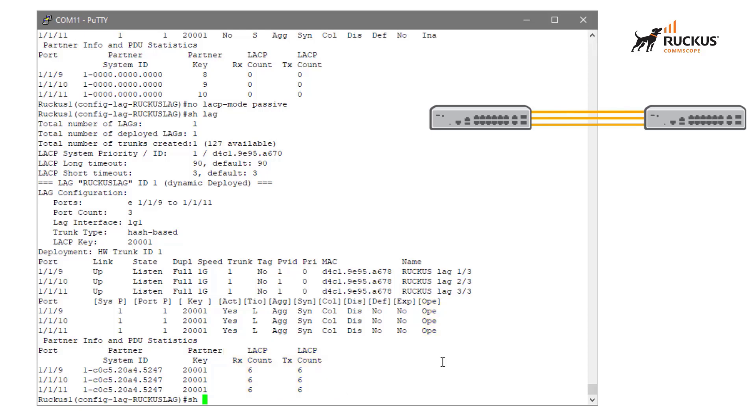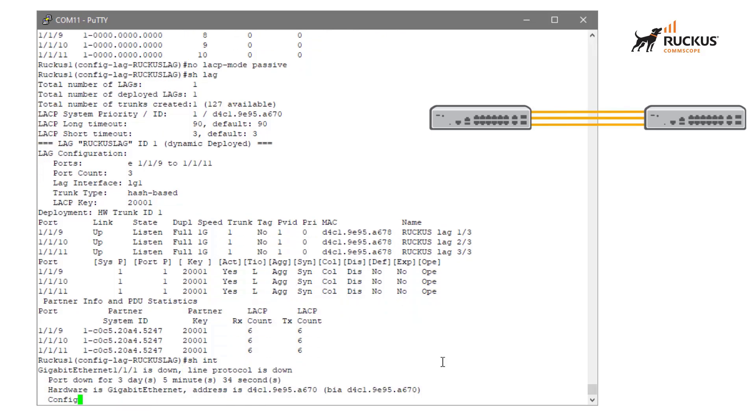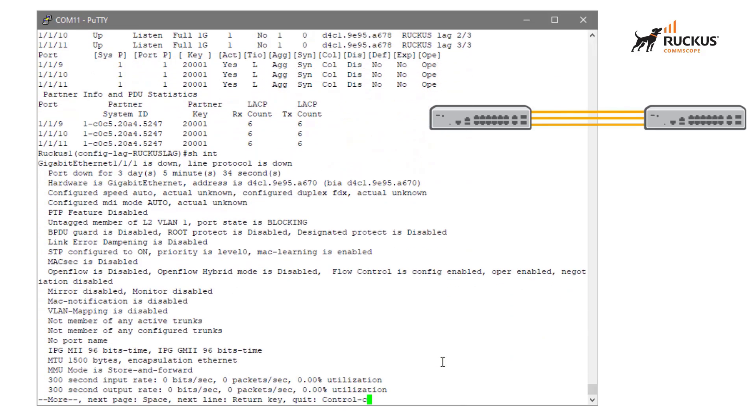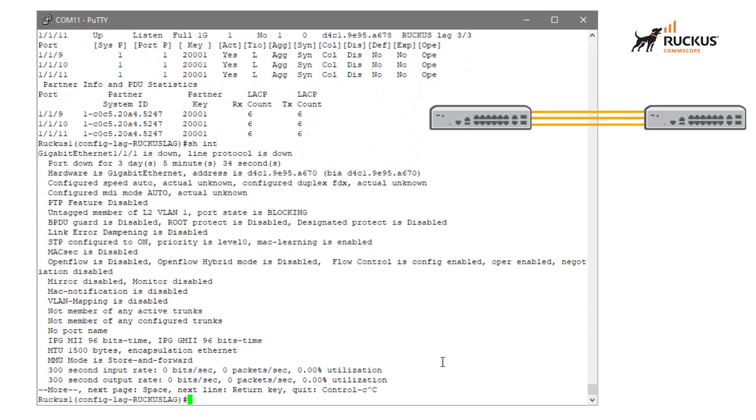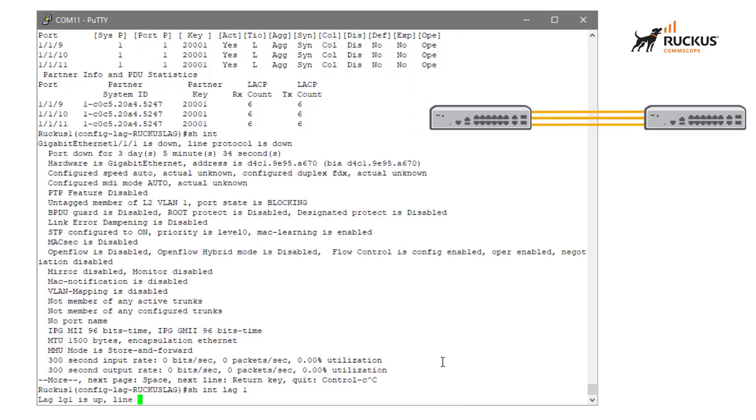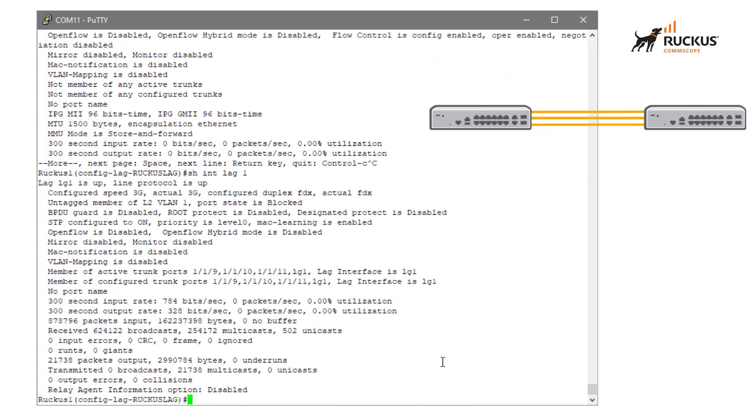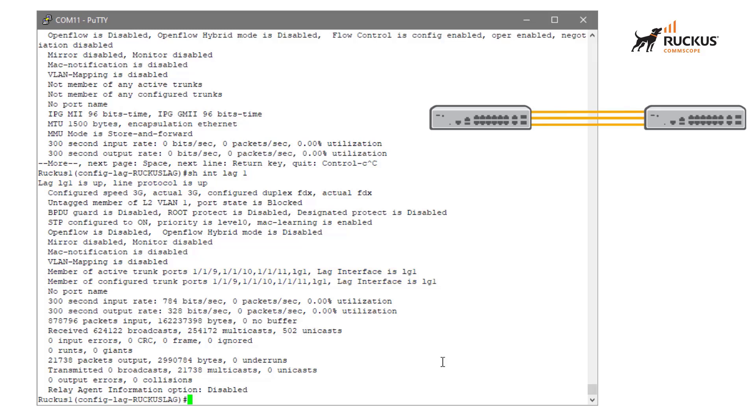So if we look at show interface lag one, we can see that this lag now is online, we can see what ports are a member of this lag, we can see utilization on it, and we can see all of the interface statistics about this lag.